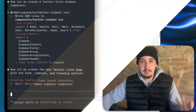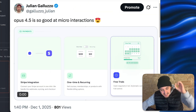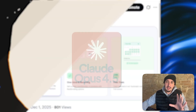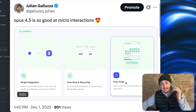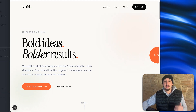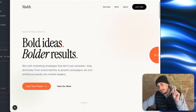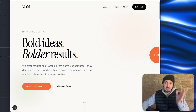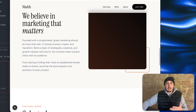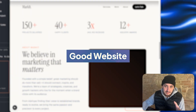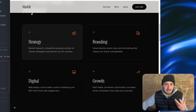Up until now, anytime I ask AI to do something like this, it sucks horribly. But with Opus 4.5 and the front end design skill, it absolutely isn't. So we have this site right here that I one-shotted with the Opus 4.5 front end design skill. You can see it is a lovely looking site, but it's just a good site — it's not a great site. So what I want to do is build some micro interactions.